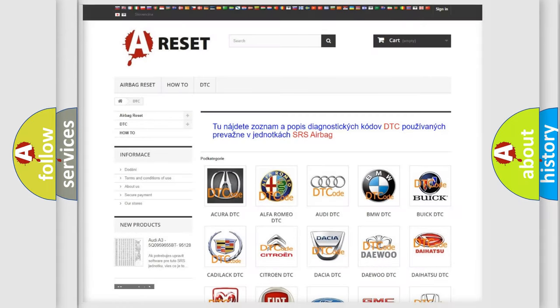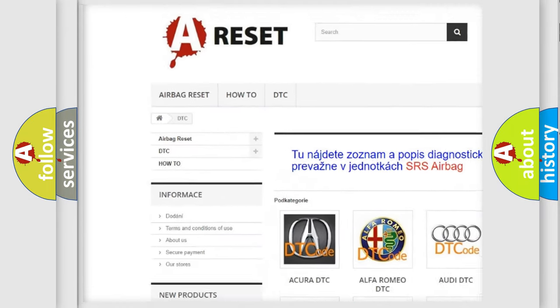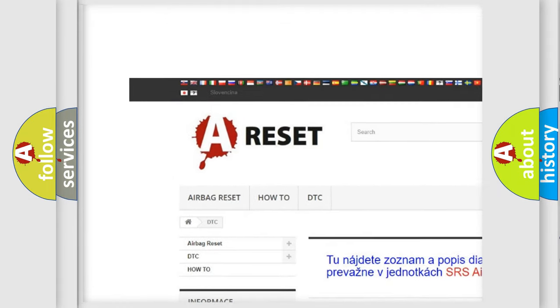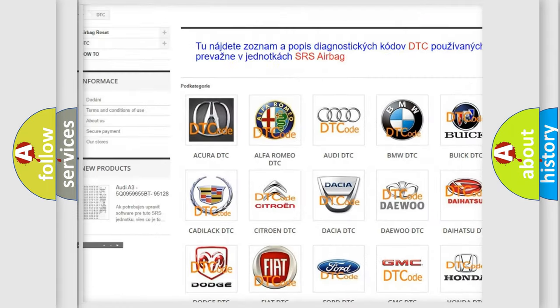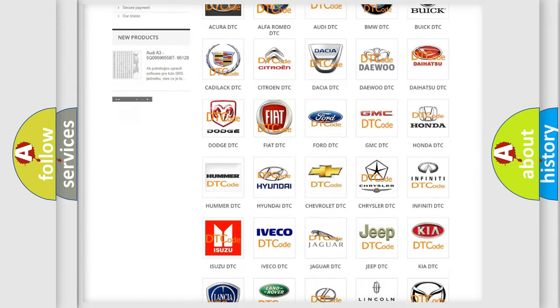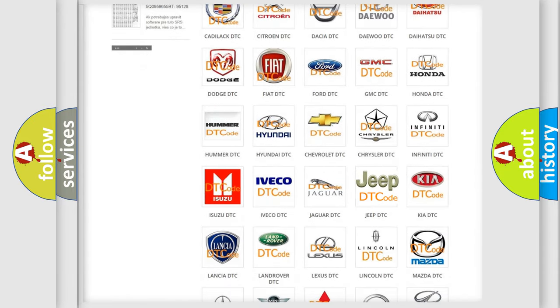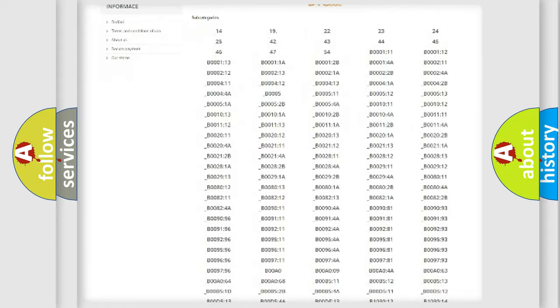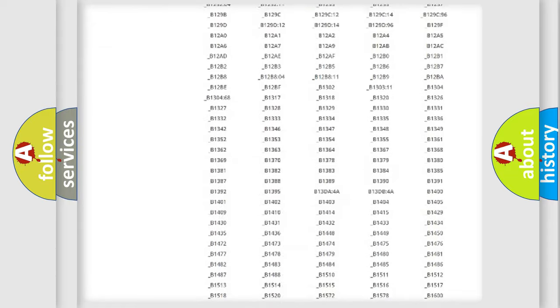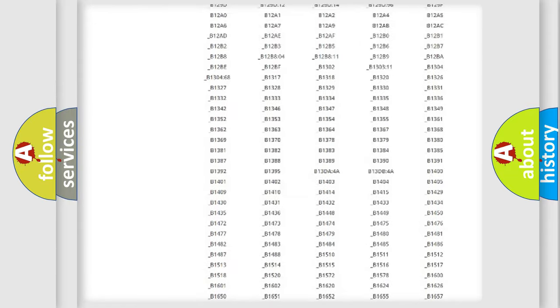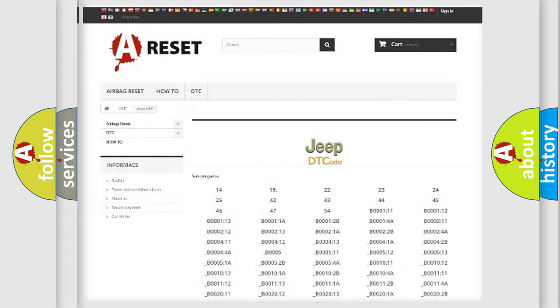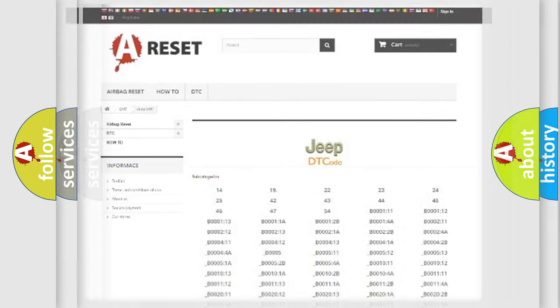Our website airbagreset.sk produces useful videos for you. You do not have to go through the OBD2 protocol anymore to know how to troubleshoot any car breakdown. You will find all the diagnostic codes that can be diagnosed in Jeep vehicles, and also many other useful things.